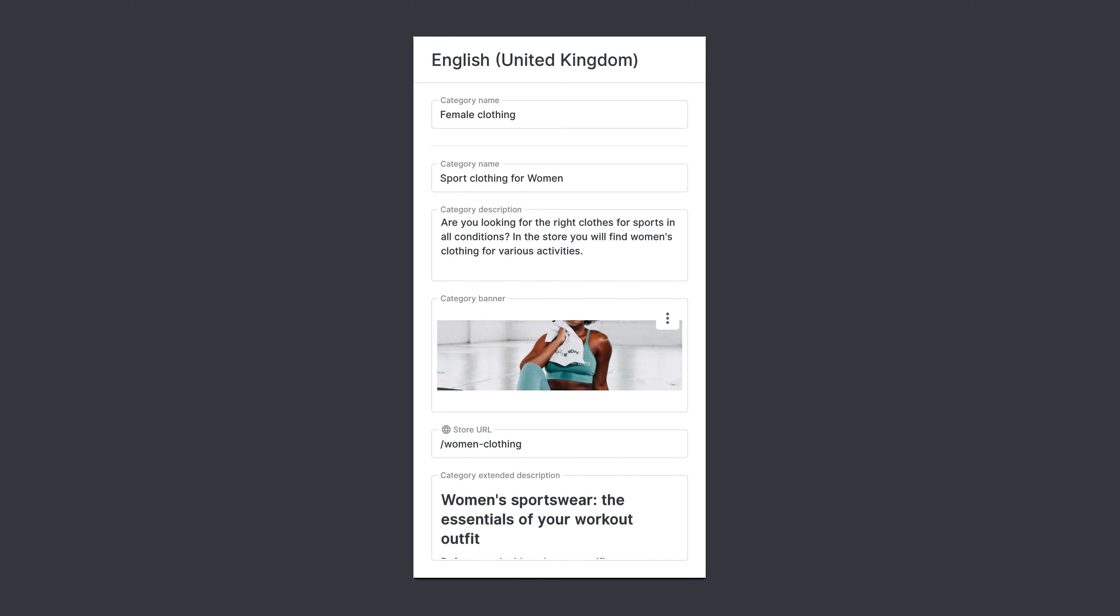For example, we can use such category attributes to convert a simple category listing into a rich sub page in the store with additional descriptions, banners and a dedicated URL.